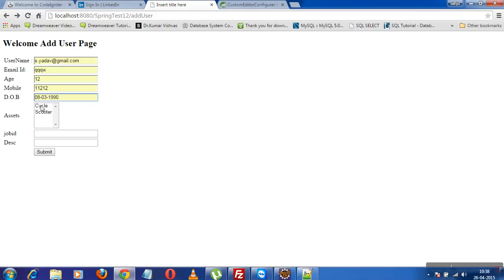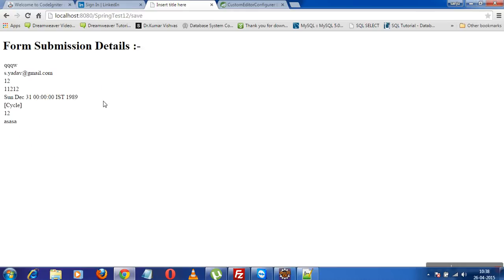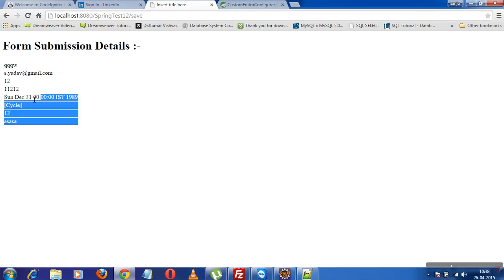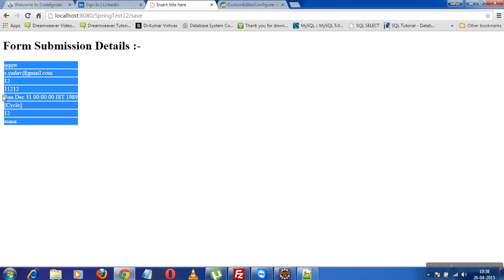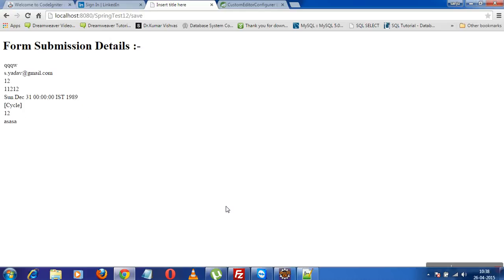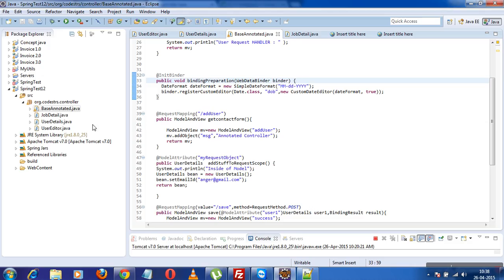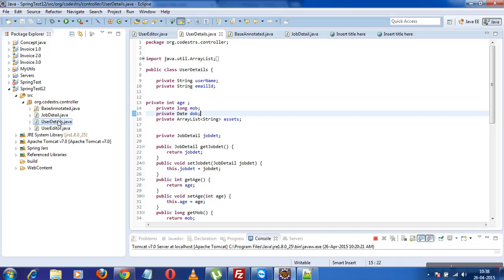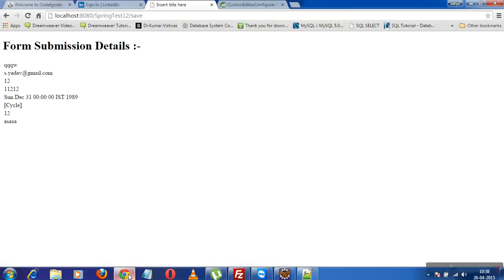Now it's taking the date as a simple date, formatting it with respect to my Java bean. The Date object is now able to be formatted correctly.